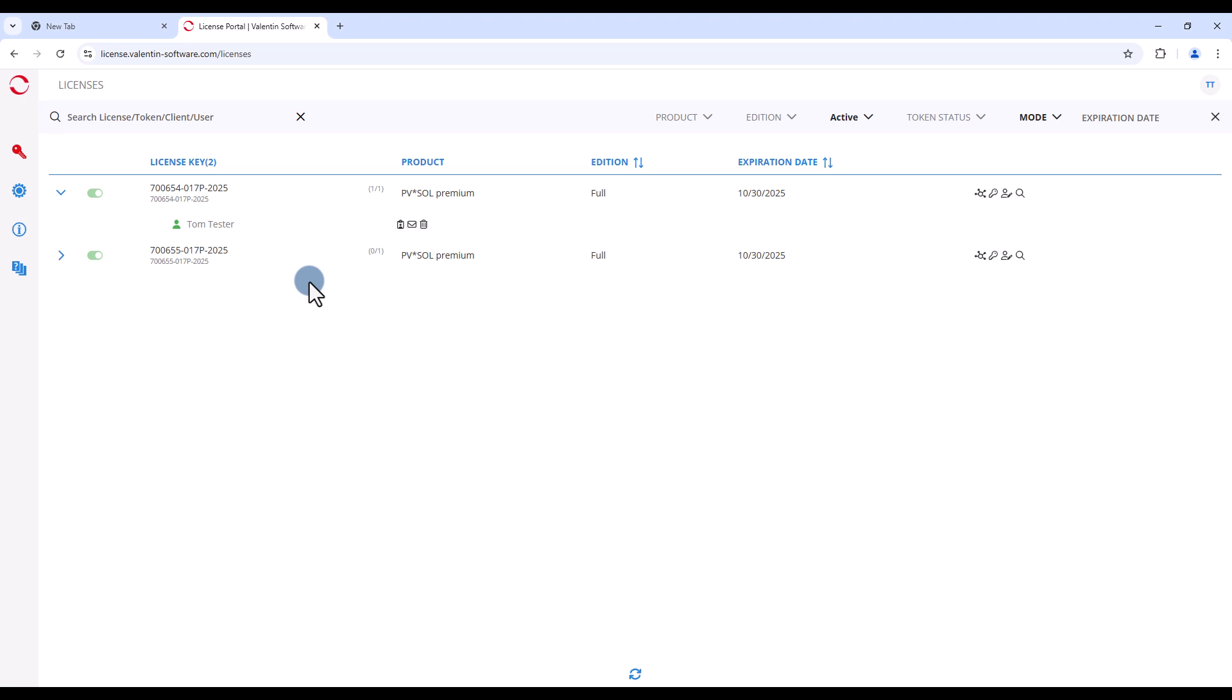Licenses with the indication 0 of 1 are still available. You can assign them to a license user within your company.